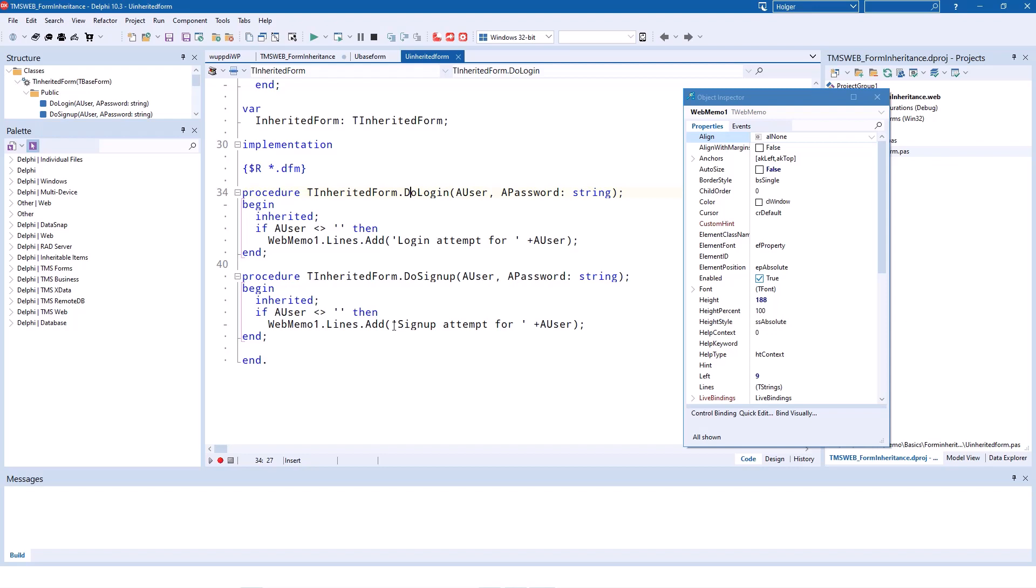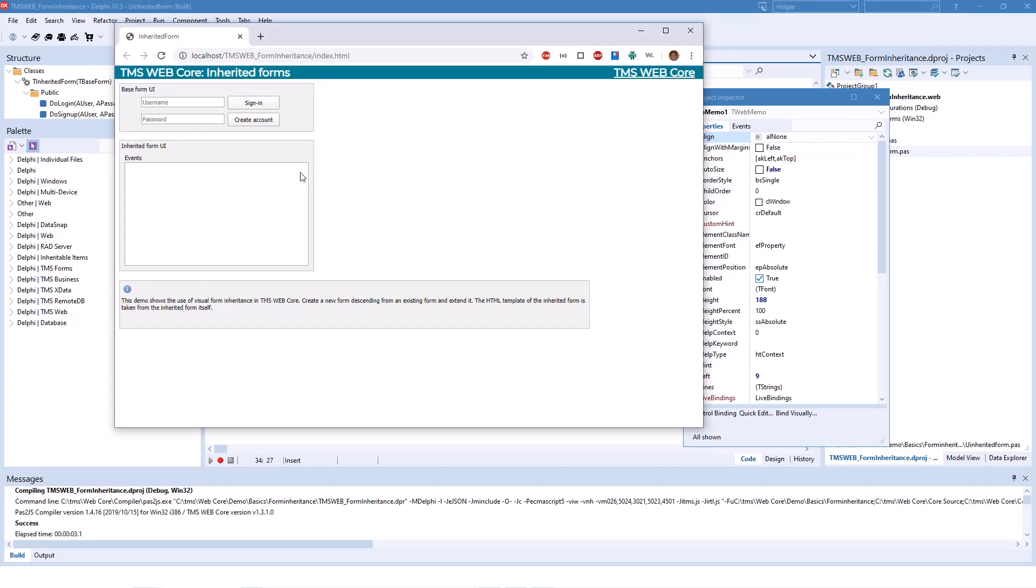You don't need to concern yourself with how the base form is implemented. You just call it, inherit it, and then you can concentrate on the stuff that you need to do in your form.